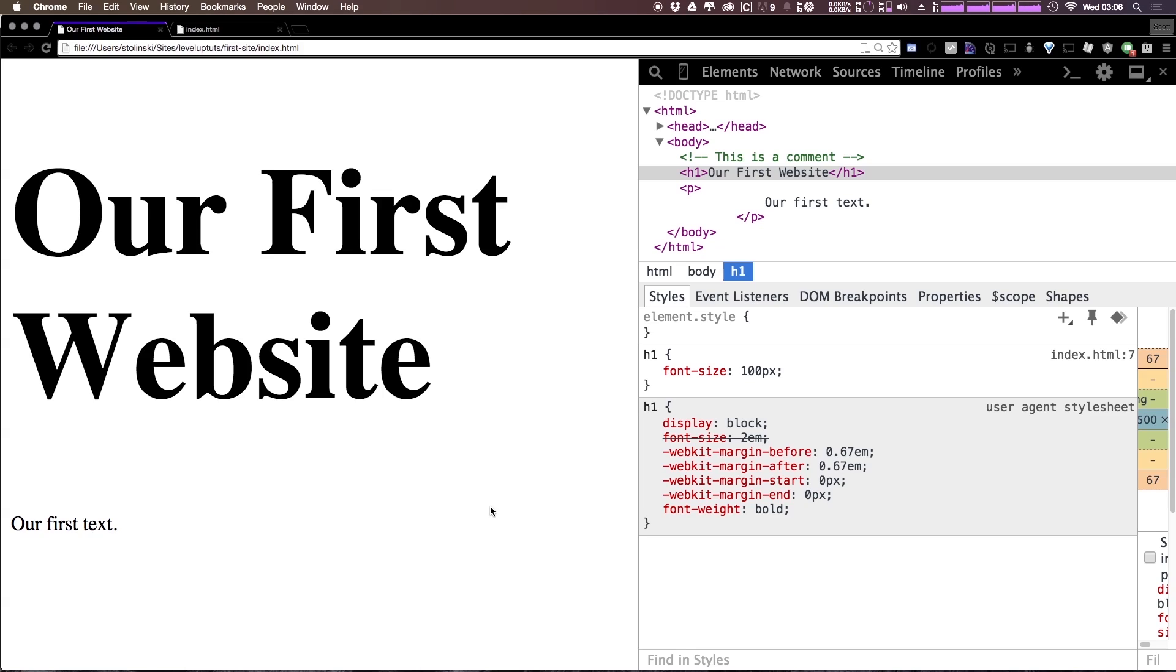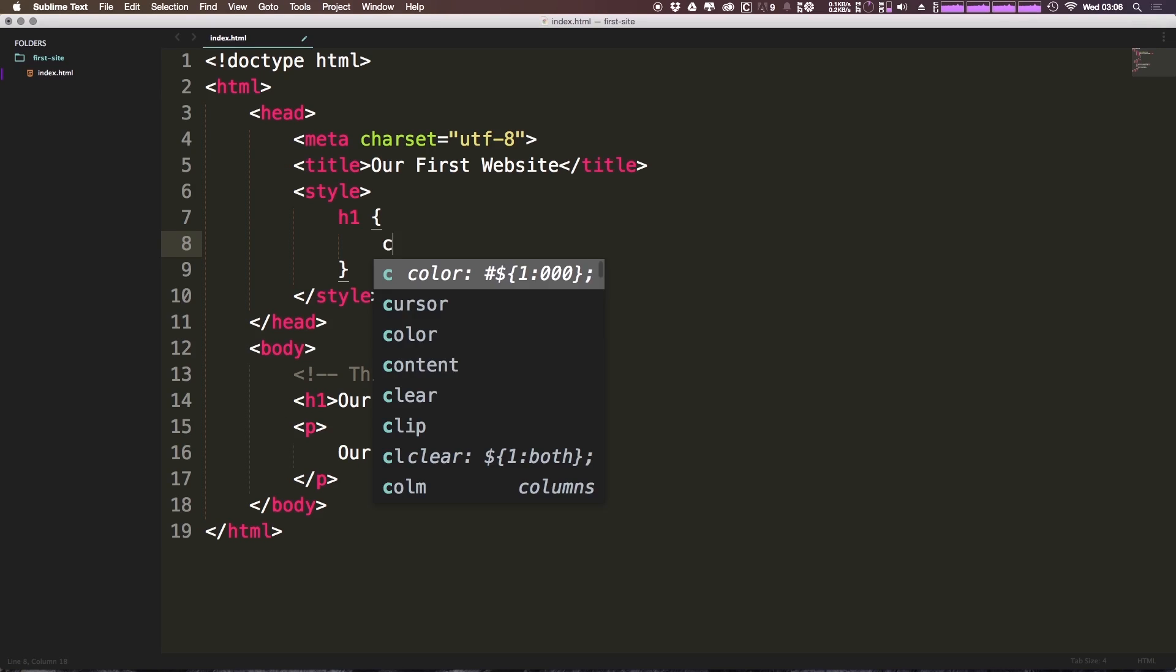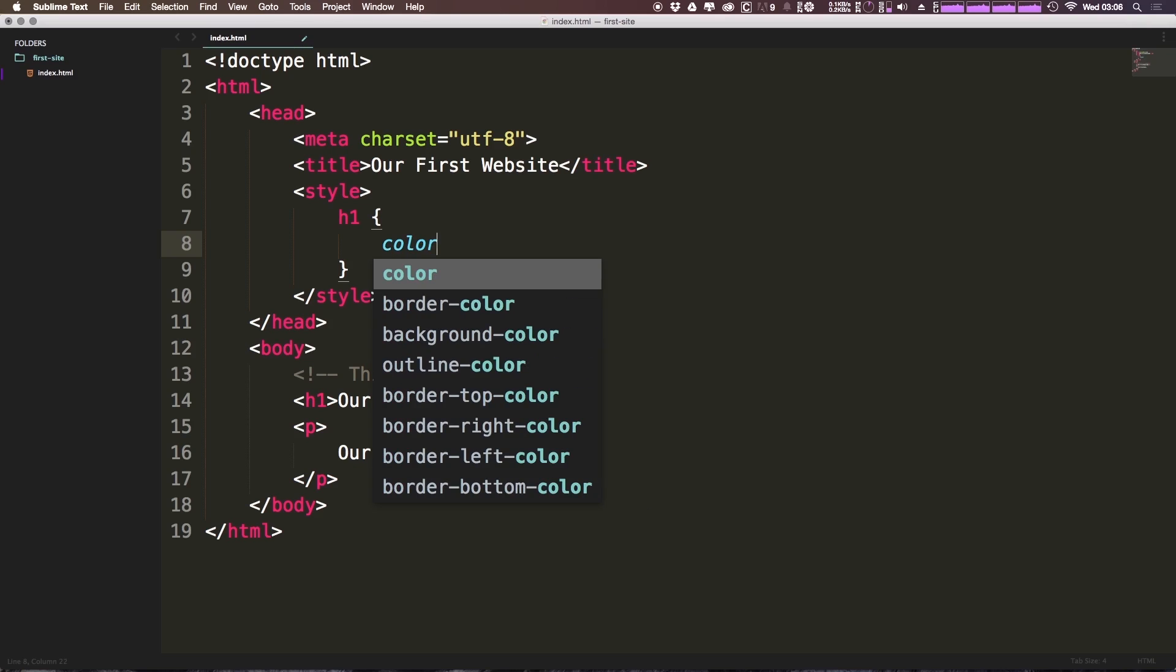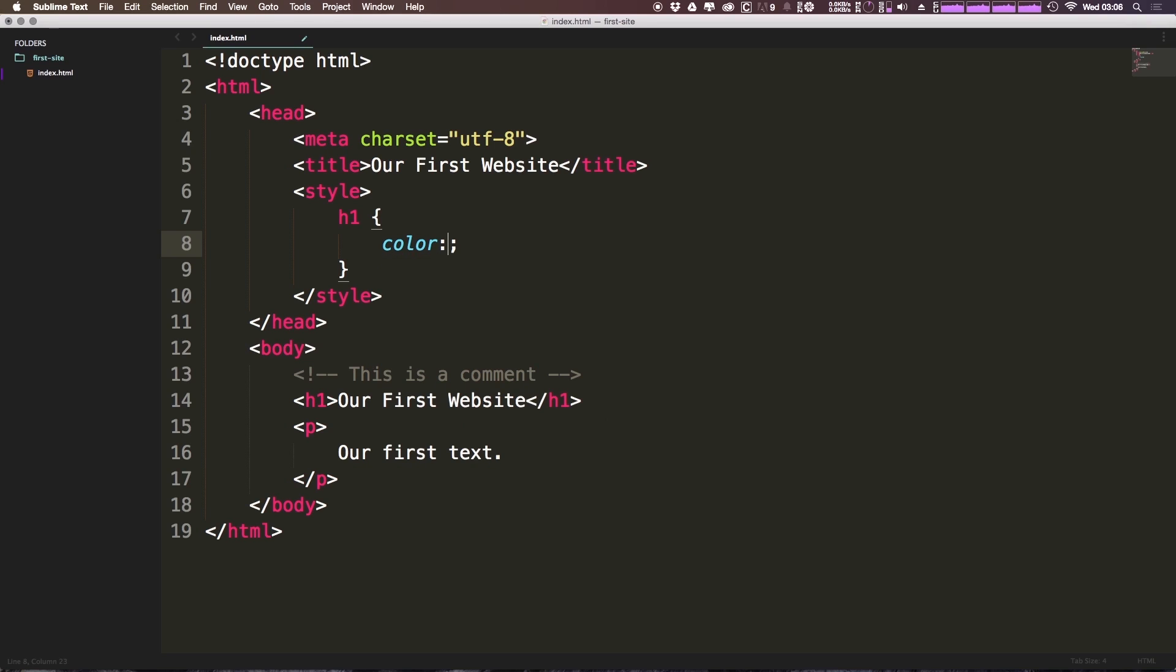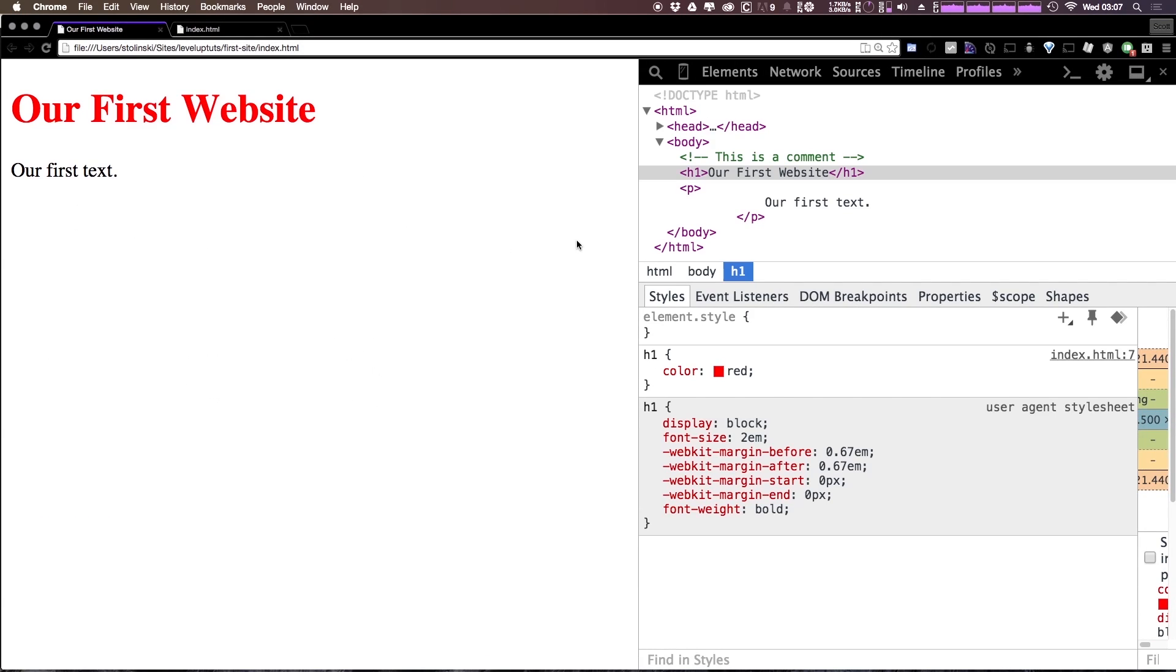Now let's remove this font size 100 because we don't actually want this to be 100 pixels. However a good idea might be to make this a color. Let's go ahead and give this a new color. We can say color and then colon and now the color we want to define can be given several ways. We can give it an actual color name in plain English. Let's say red and let's save this and refresh.